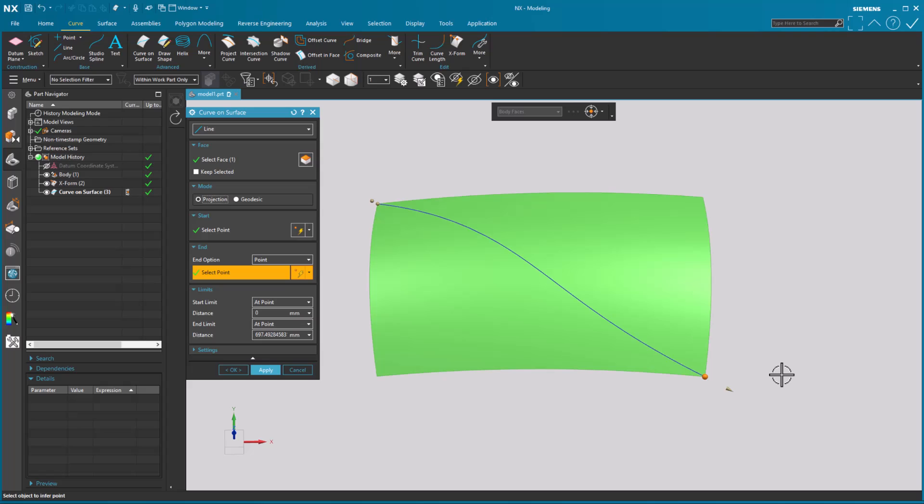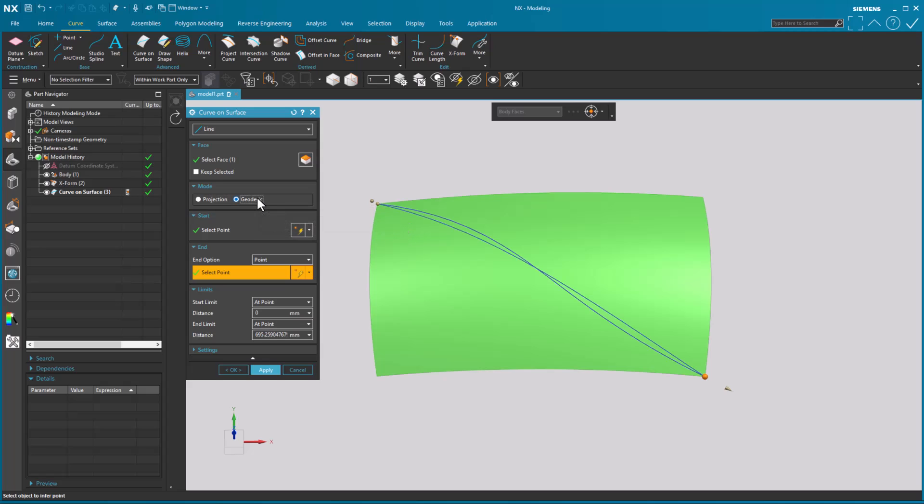So I would draw the curve, give me a direction, and I end up with a curve that has multiple features. But now I have the ability to do what's called a geodesic. Geodesic does something a little different than just a standard projection along a direction.